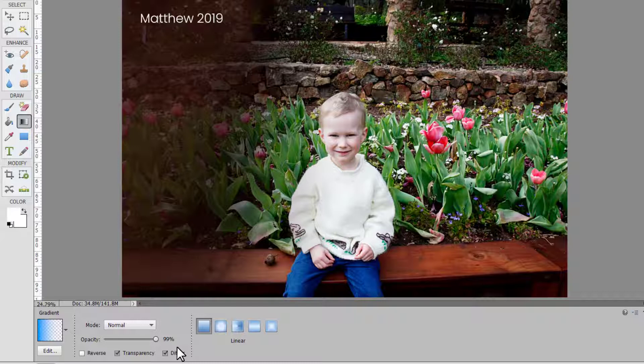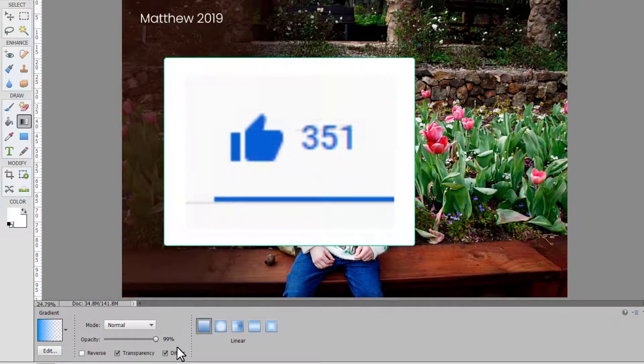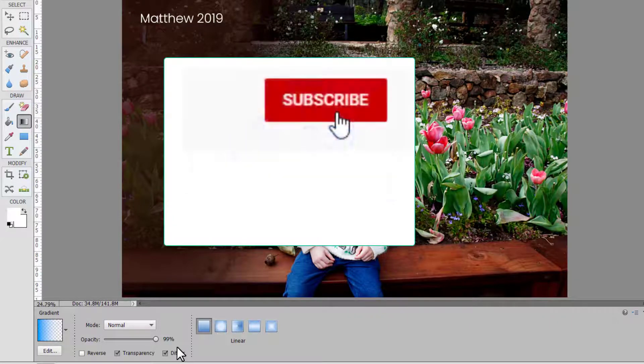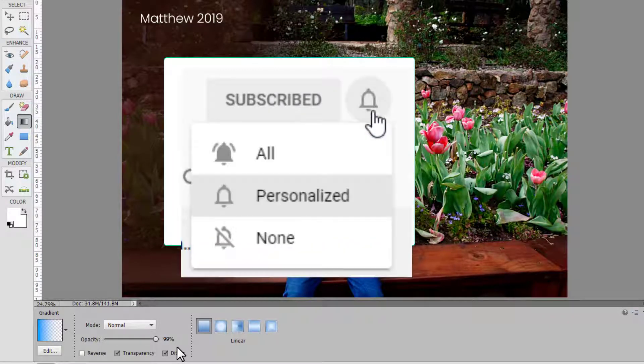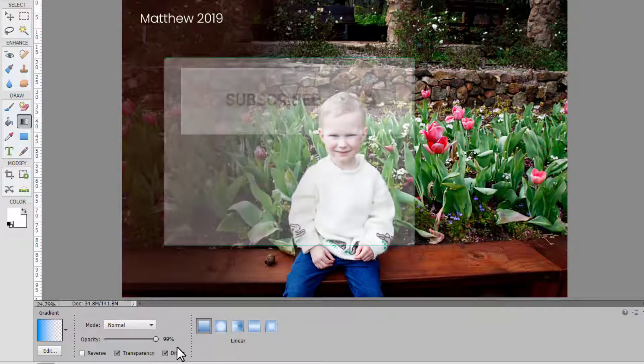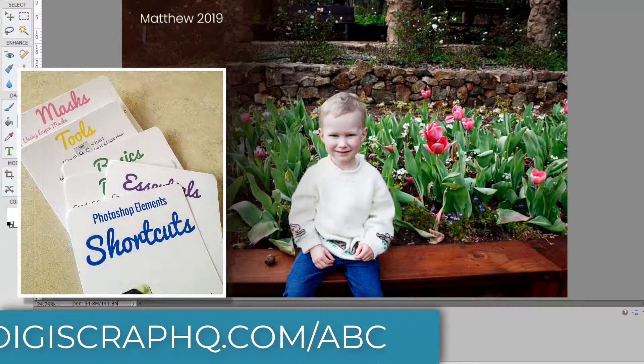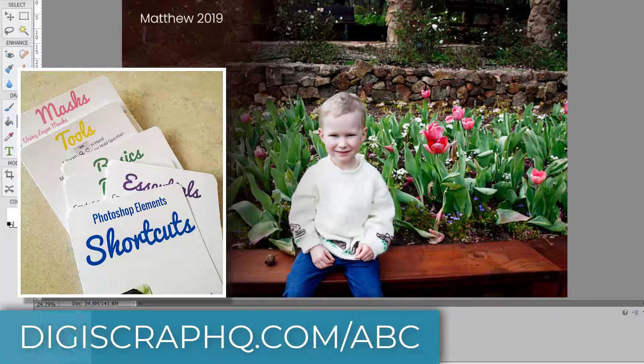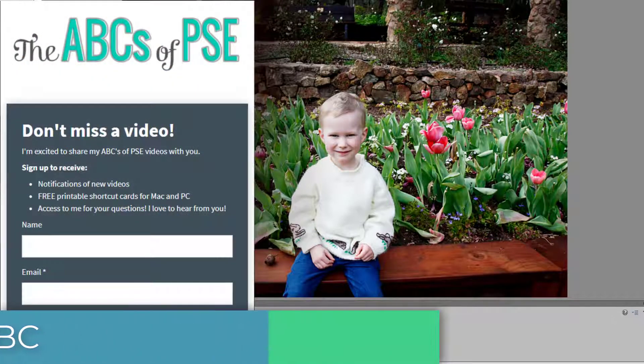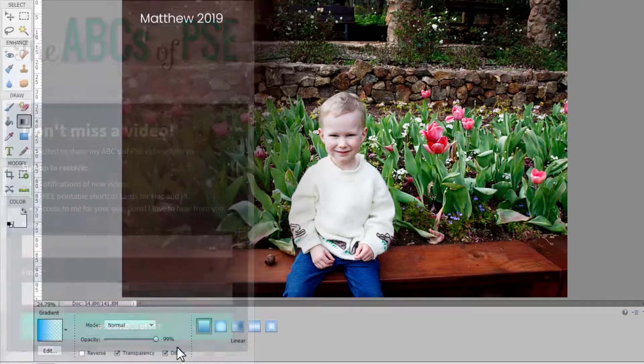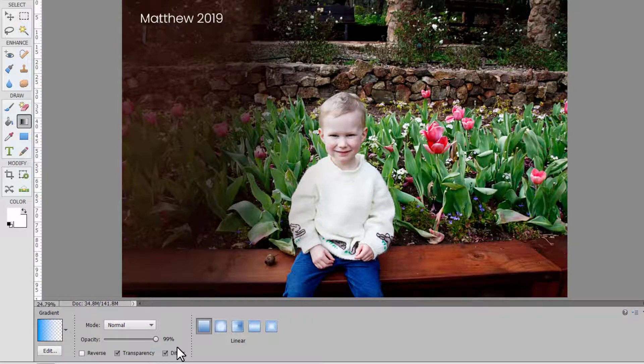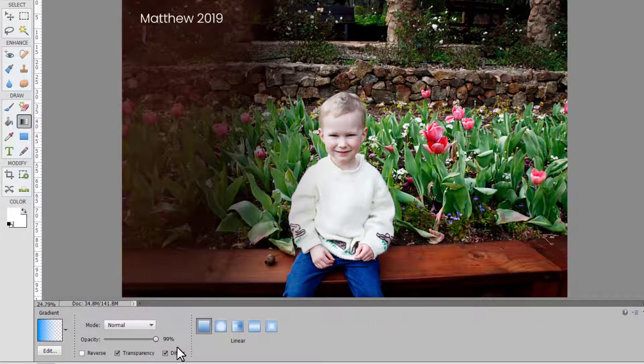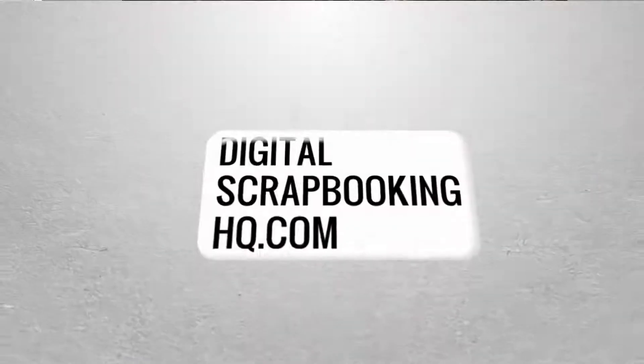If you've liked this video, give me a thumbs up, hit subscribe, and the bell icon to be notified of new videos in this series. And if you want to make sure you don't miss a video, subscribe to my email list and you'll receive my Photoshop Elements shortcut cards and reminders of when new videos are published. Thanks so much for watching. If you'd like to learn more about Photoshop Elements or digital scrapbooking, you can head to digitalscrapbookinghq.com.